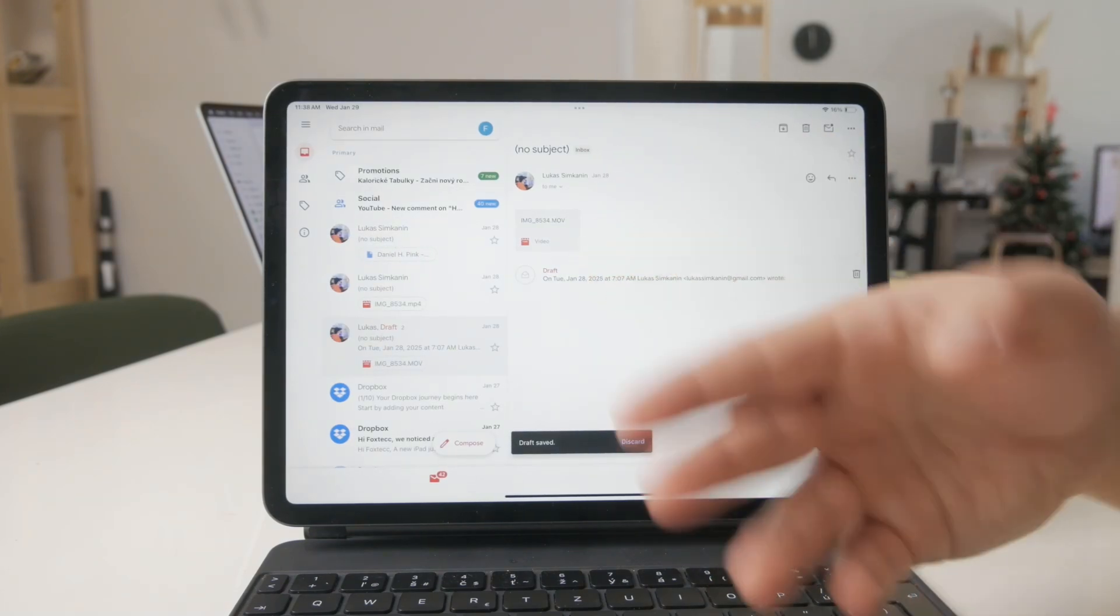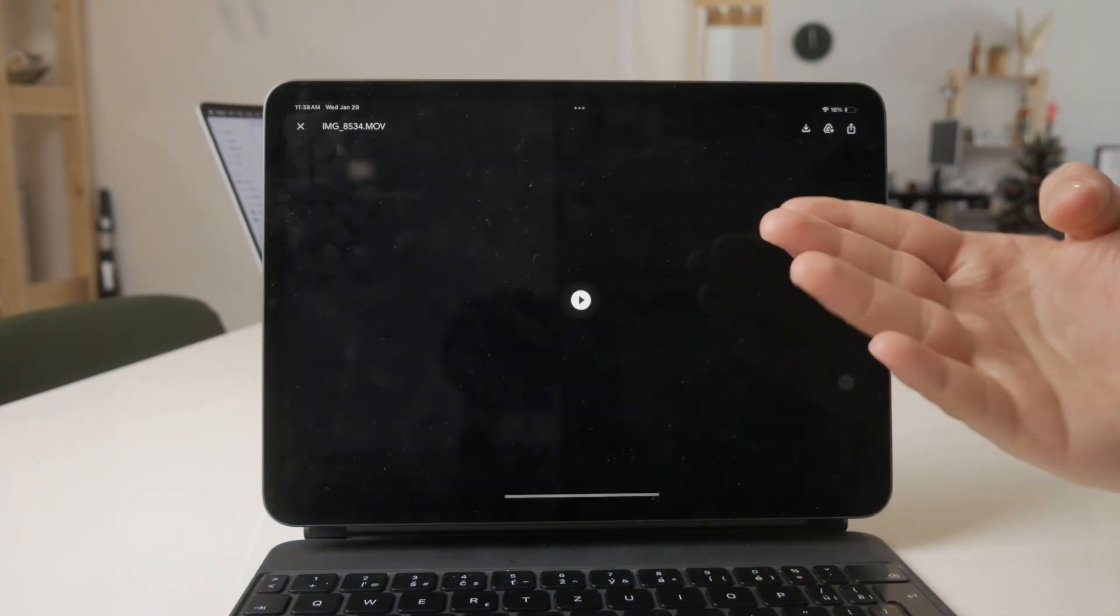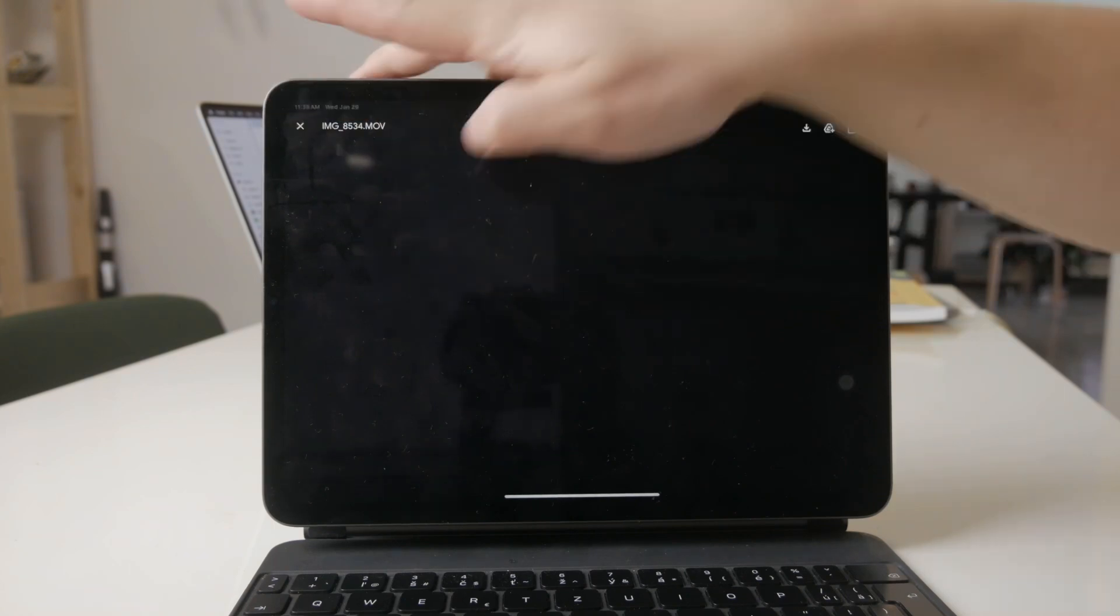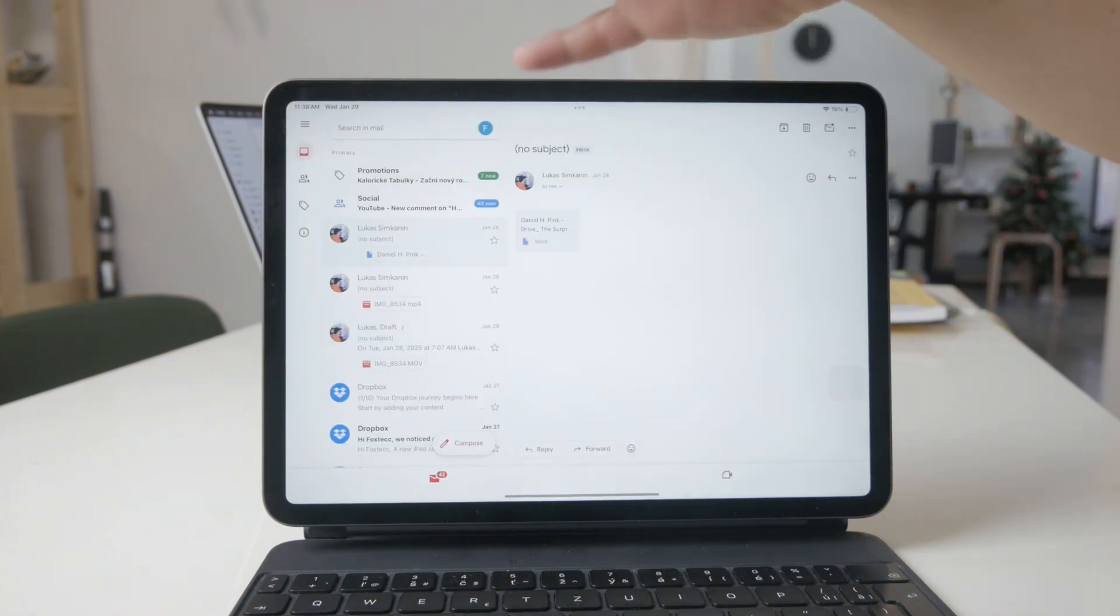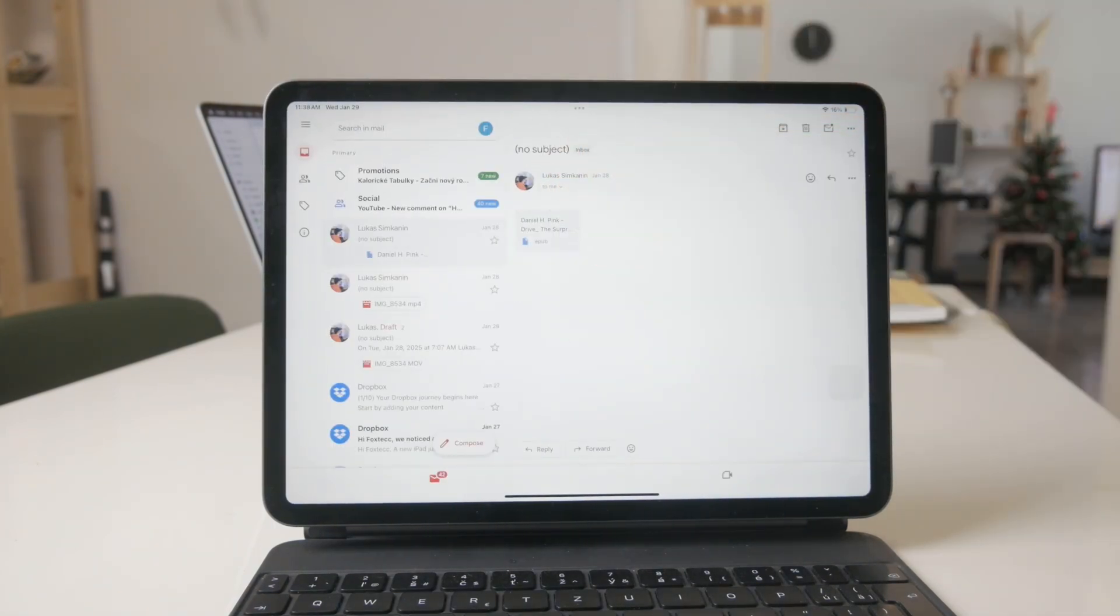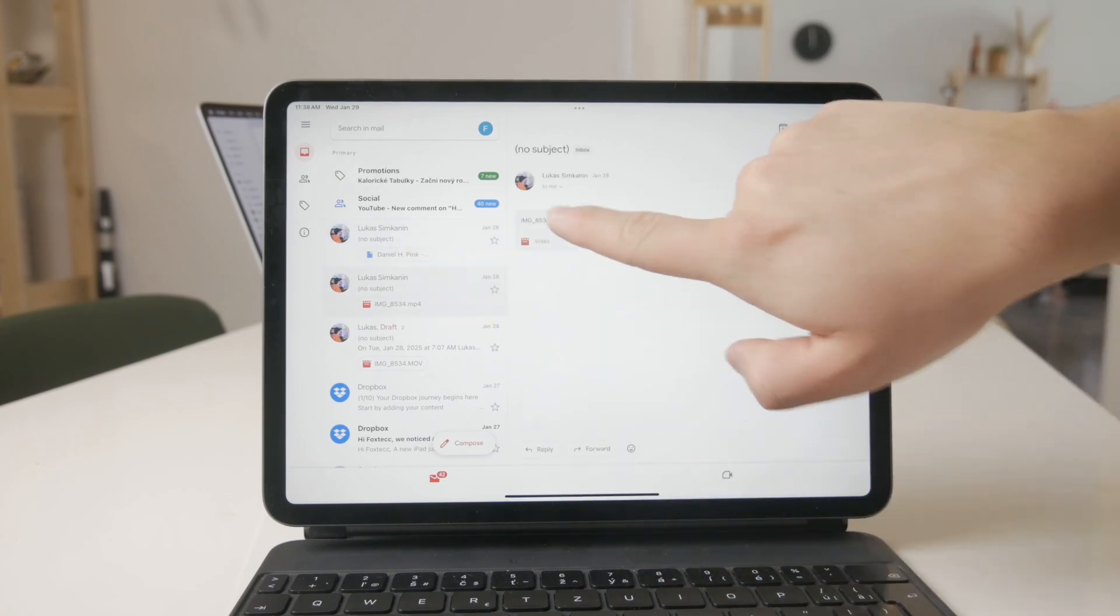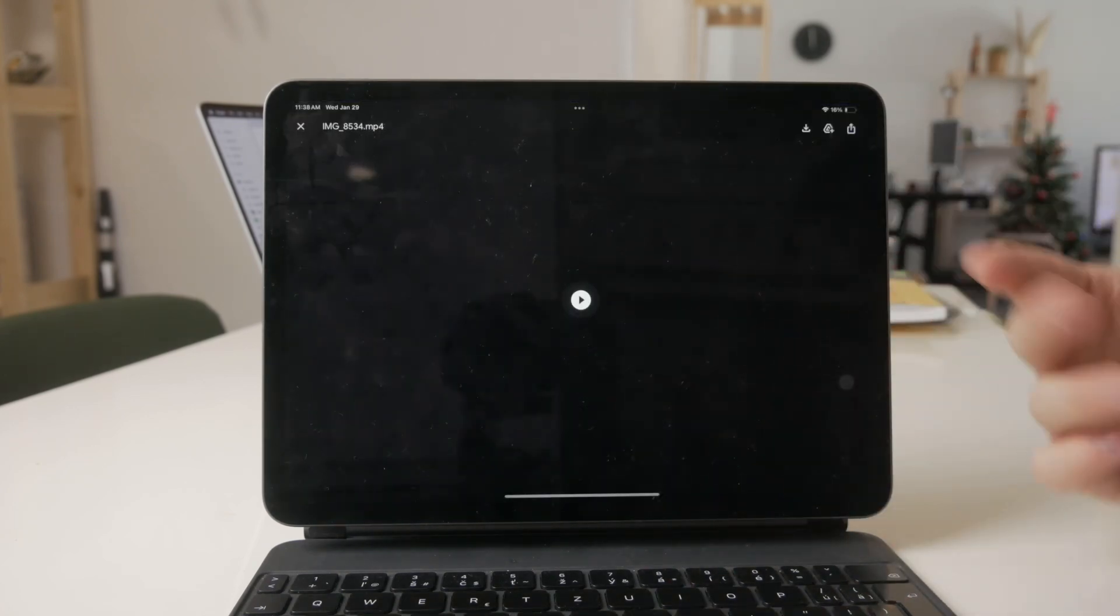And you can see it right here. It might be an MP4 file, it might be EPUB, it might be PDF. Whatever the thing is, you need to locate it and select it to open it up.